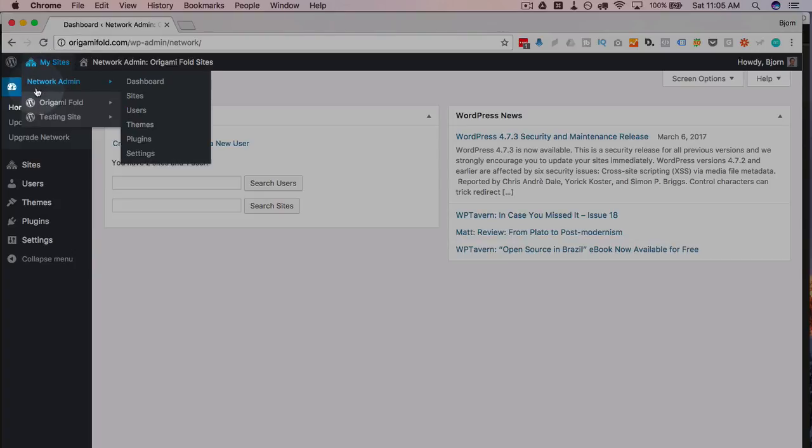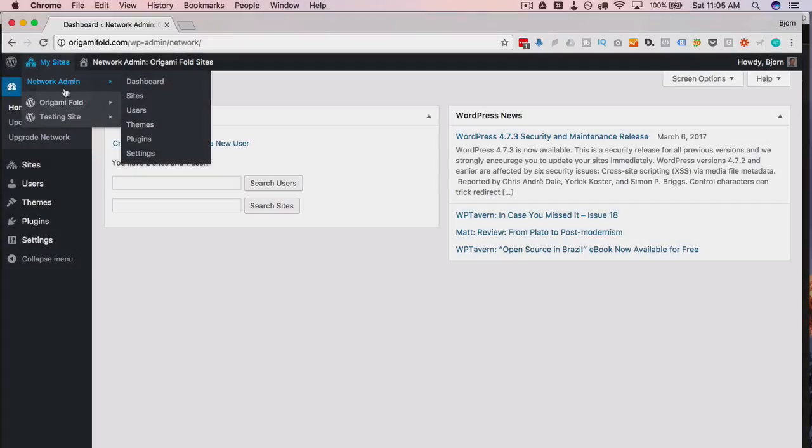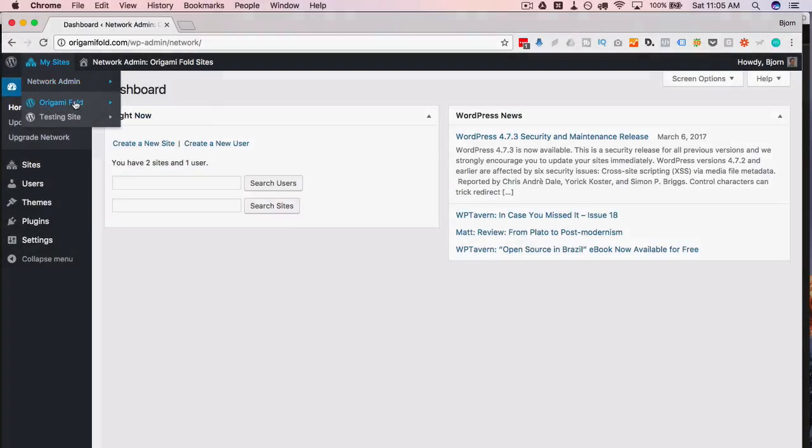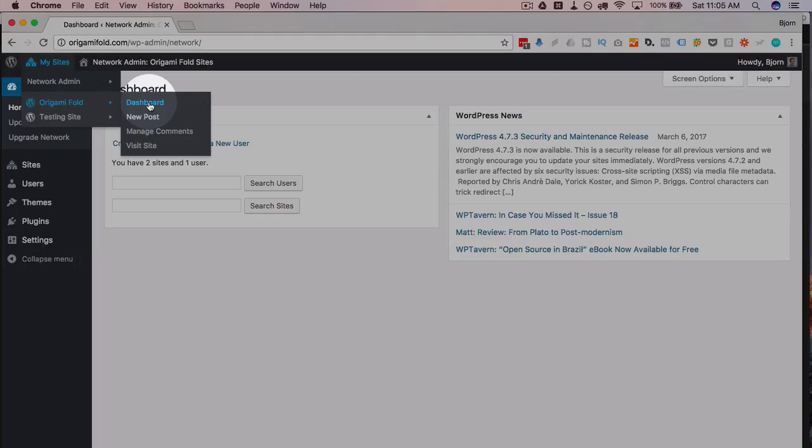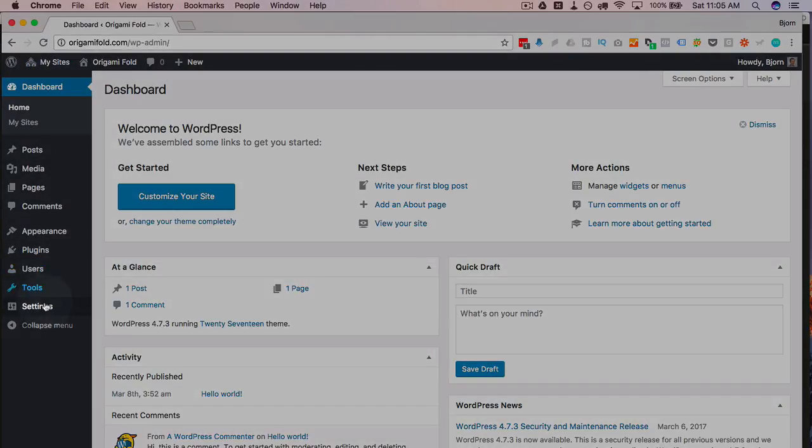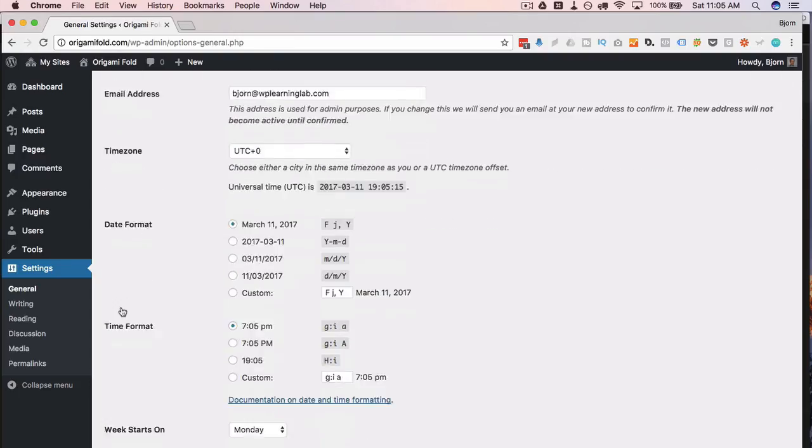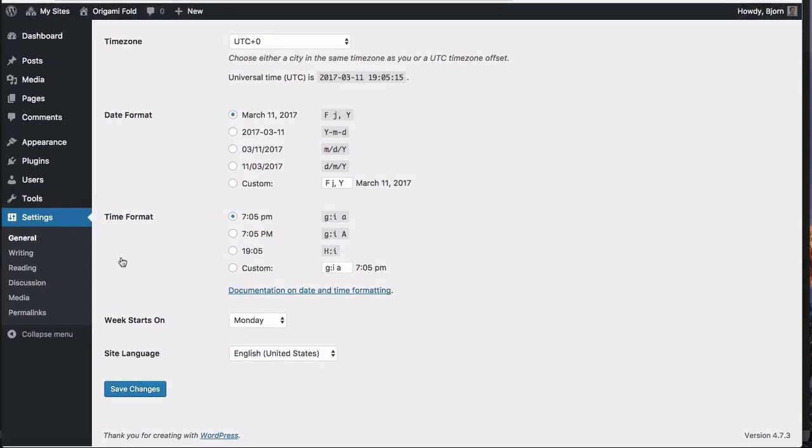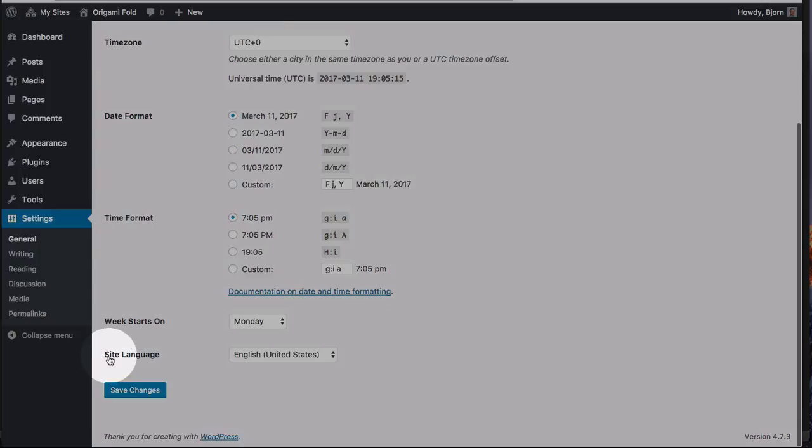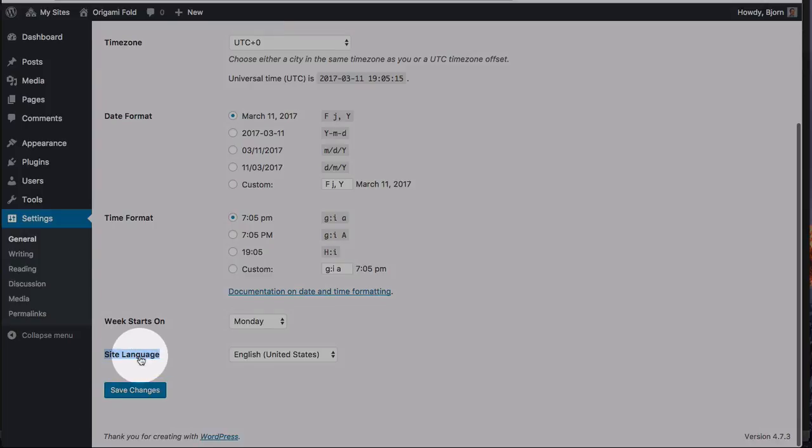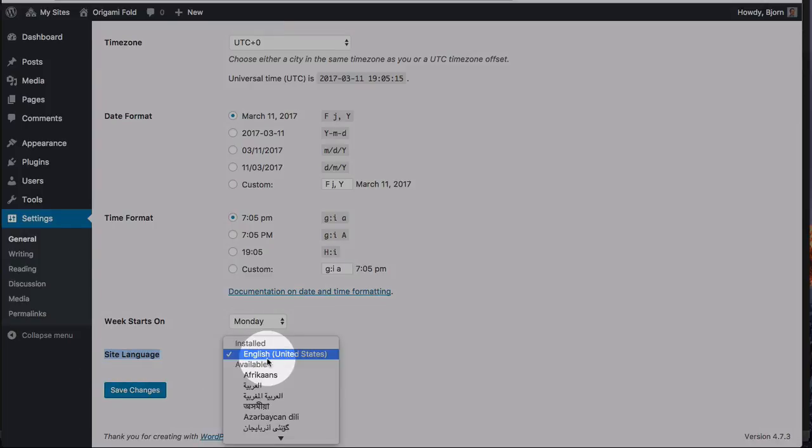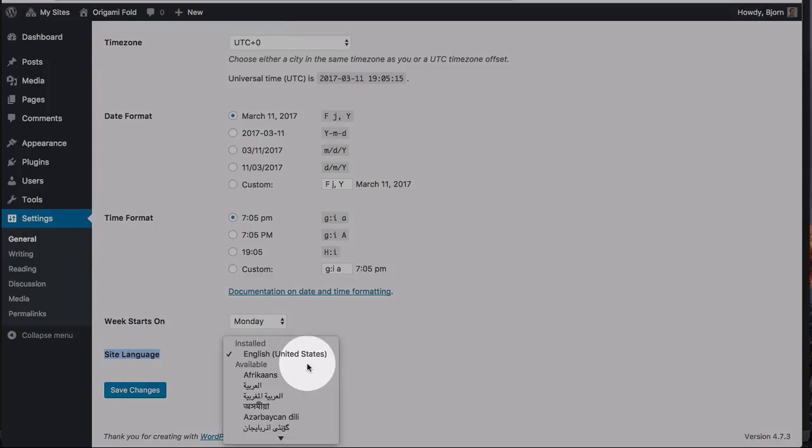So what you have to do is, when you're in the super admin, this is not where you change the language. You have to go into an individual site, so I'm going to go to the dashboard for Origami Fold here. Then I'm going to go to Settings and General, and scroll to the very bottom, where you can choose our site language using this drop-down.